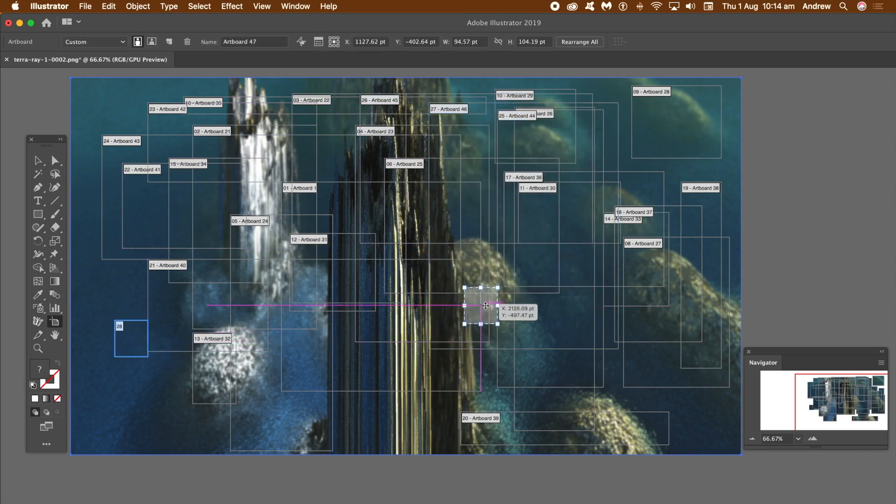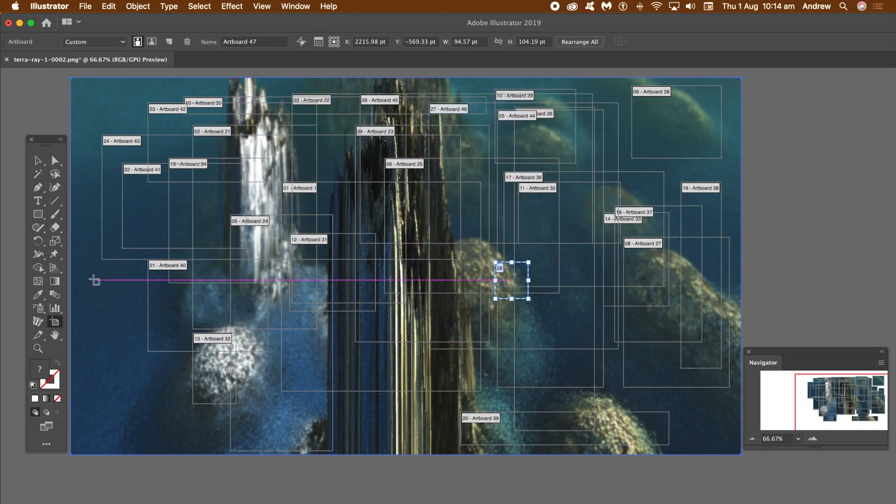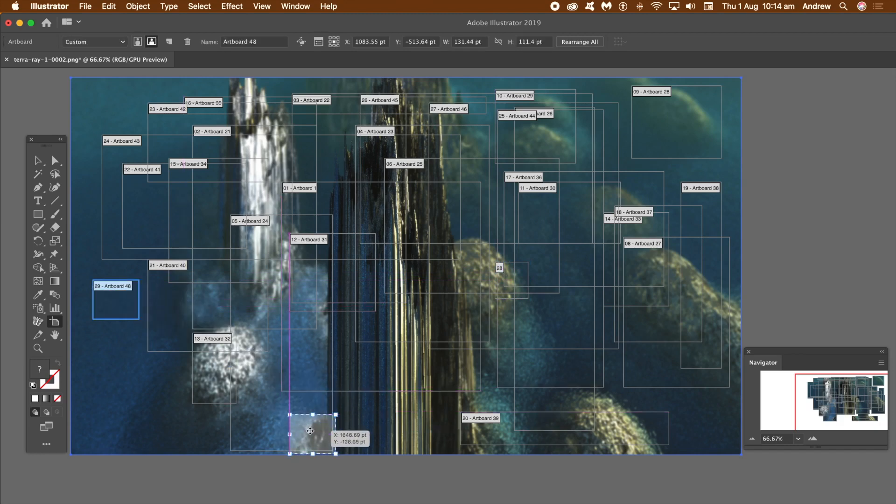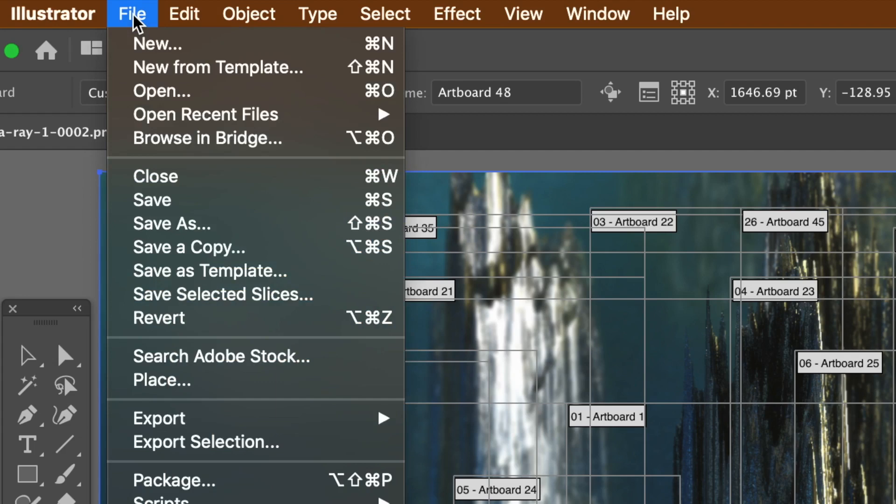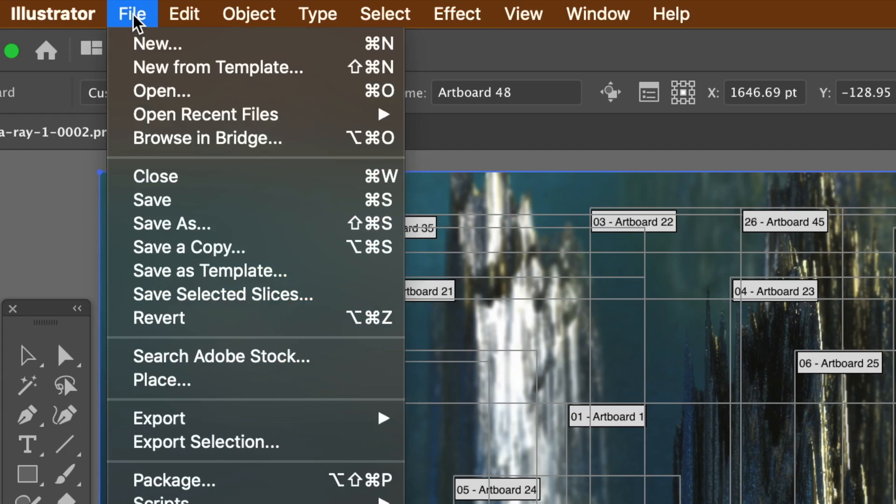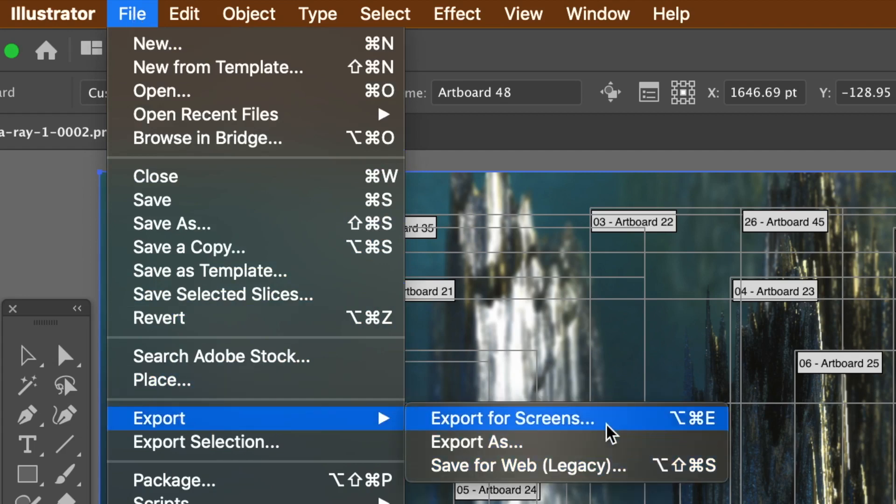What you can do then is import those images and use the same artboard tool again and again and again to create thousands of cuts to an image. I've done enough, I've created enough artboards I think. So File, and Export, and Export for Screens.